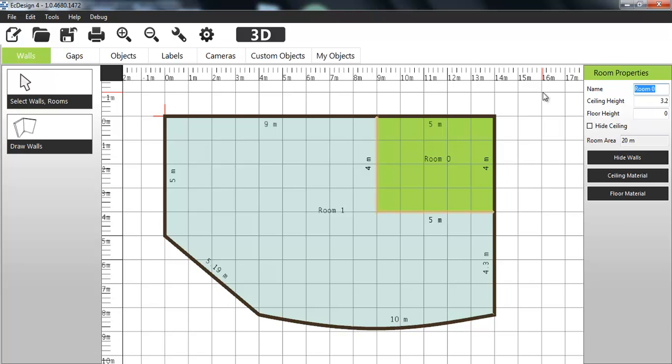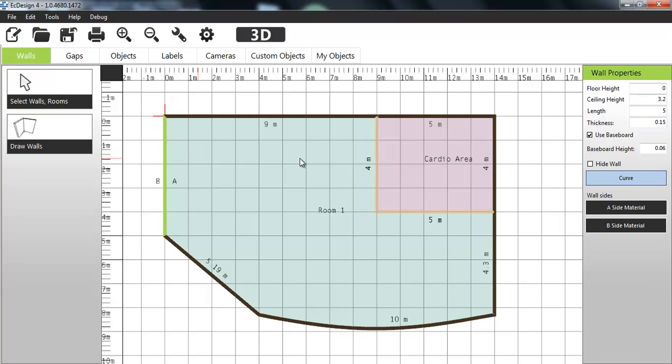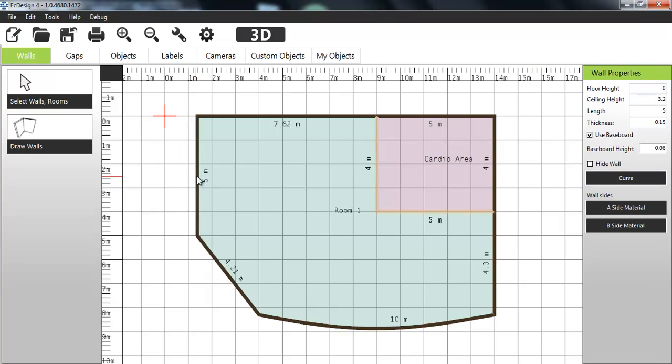You can also change the name of the room very quickly. So if this is a fitness layout, I could call this cardio area. I can of course do a lot of changes in real time.